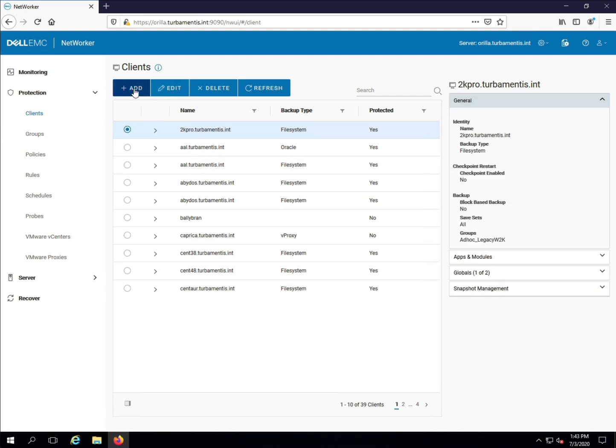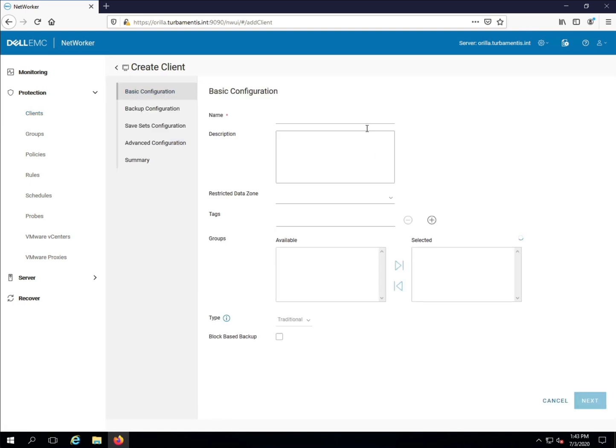Click the Add button to start the new Client Wizard. Enter the name of the client you're going to add. The NetWorker client software should already be installed and running on the client so the wizard can communicate with it.